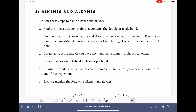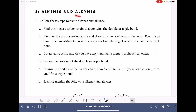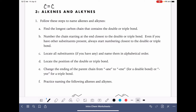On this worksheet, we're going to go through the process of naming alkene molecules and also alkyne molecules. An alkene molecule is one that has a carbon-carbon double bond, and an alkyne is one that has a carbon-carbon triple bond.